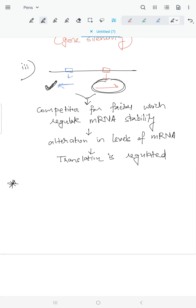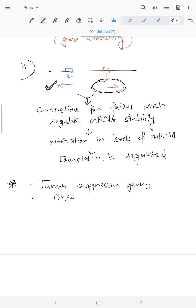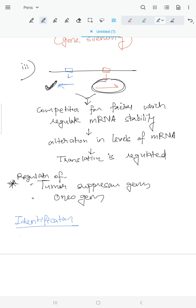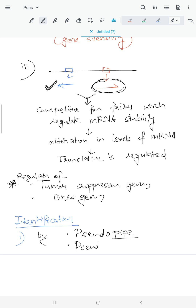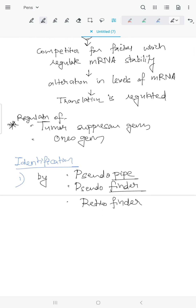Pseudogenes regulate the expression of important genes such as tumor suppressor genes and oncogenes. Pseudogenes can be identified using techniques like PseudoPipe, PseudoFinder, and RetroFinder. Transcribed pseudogenes are identified by RNA sequencing, microarrays, and real-time PCR.